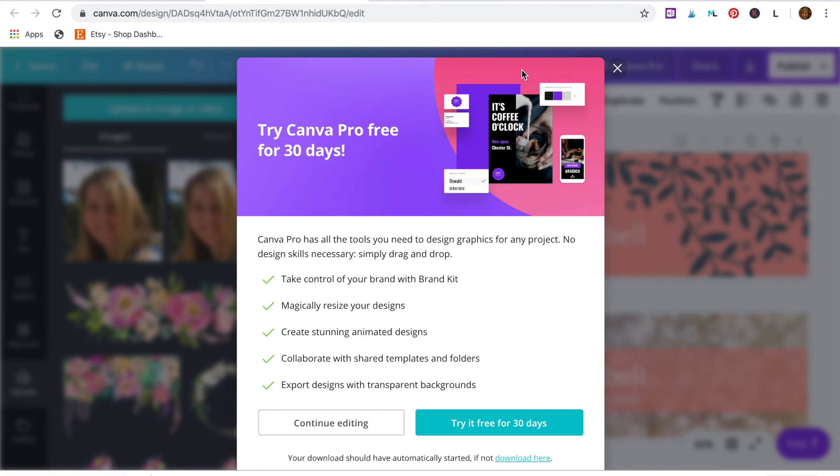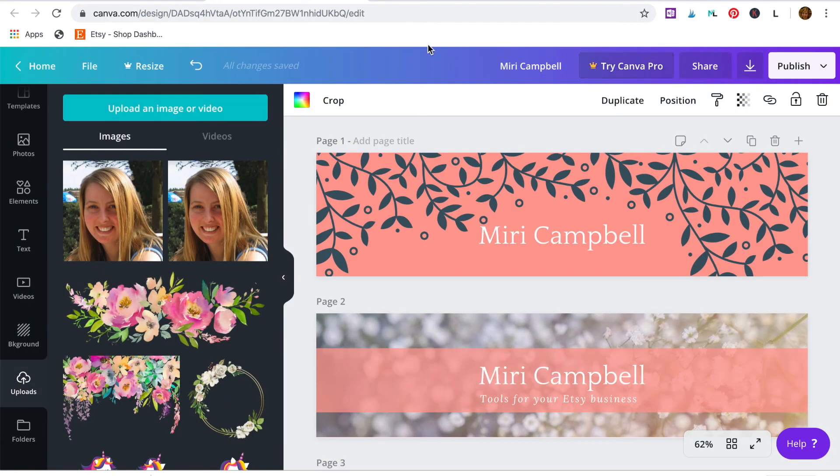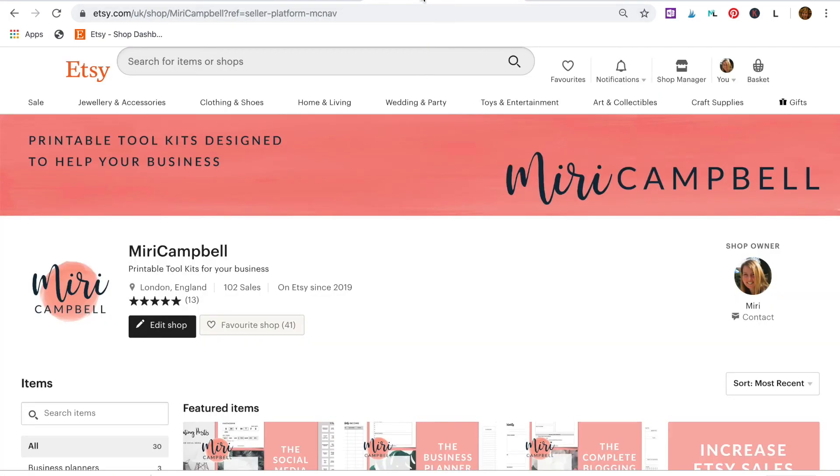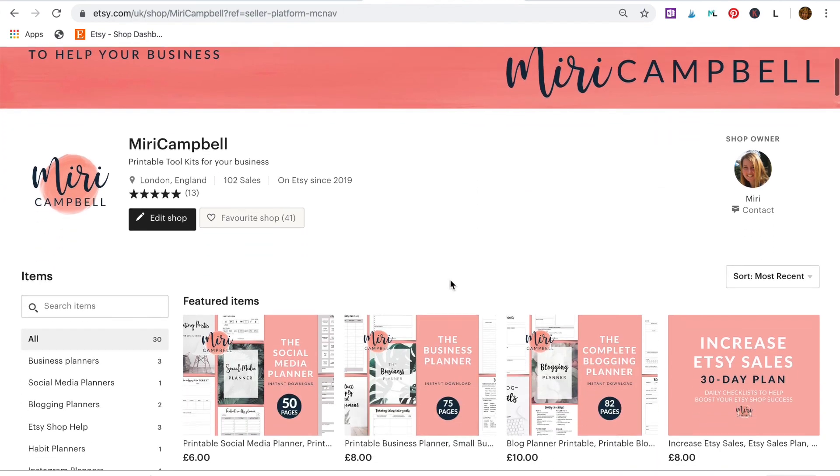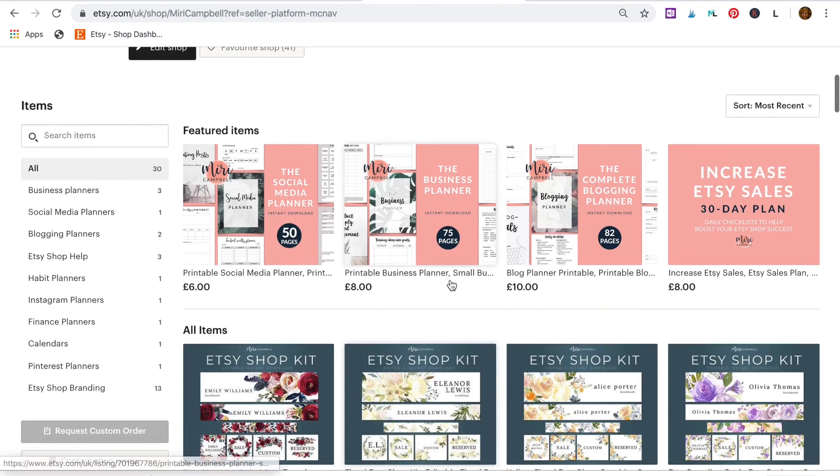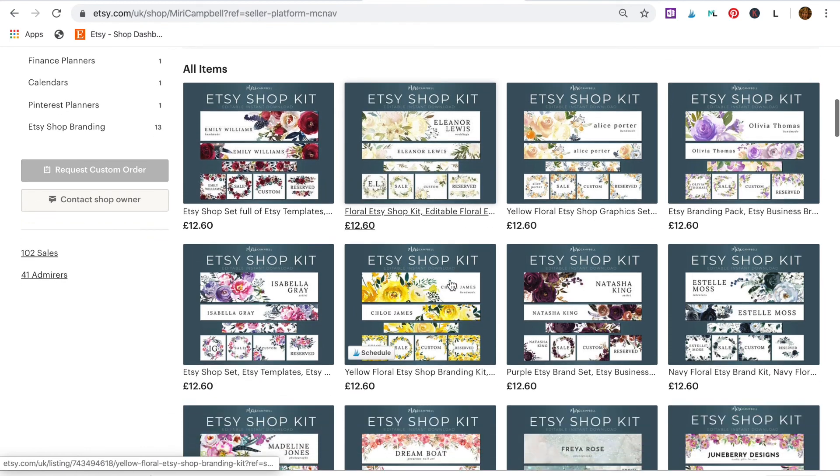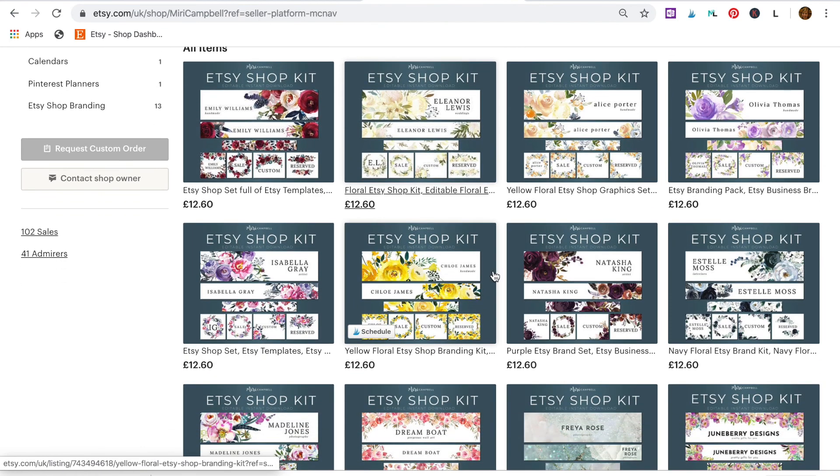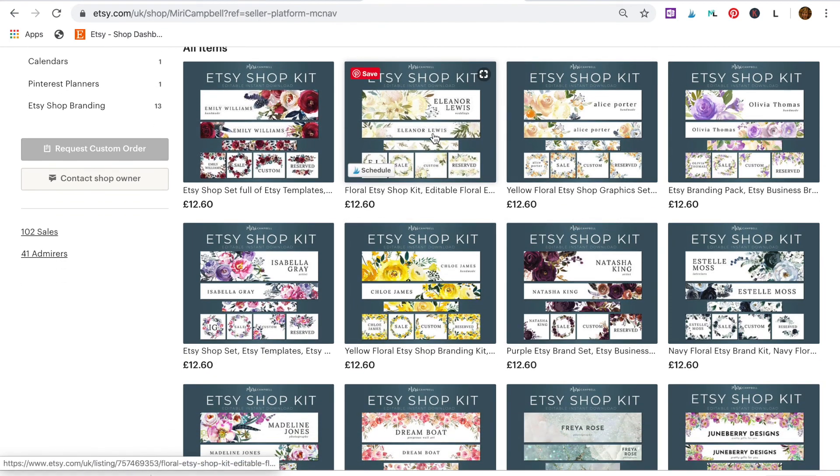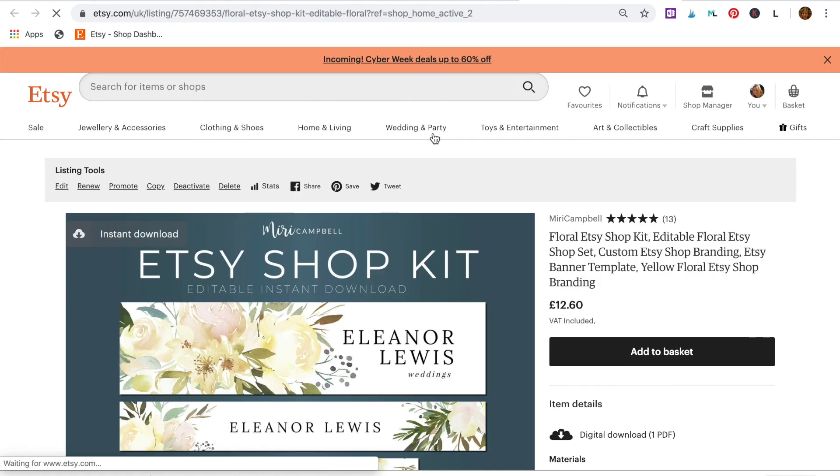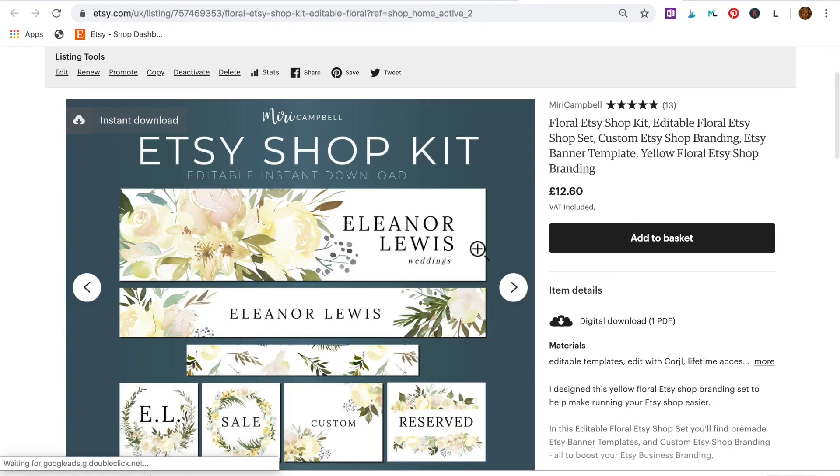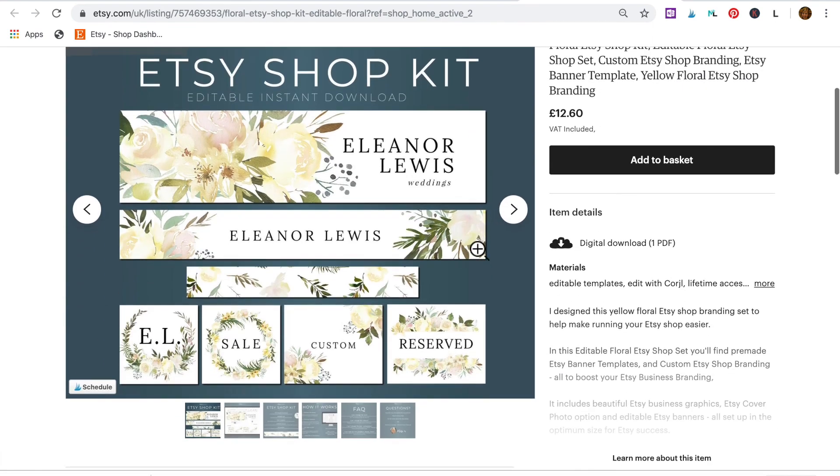Alternatively, if you'd like an even easier way to make your banners, you could grab a ready-made banner set from here. This is my shop, Miri Campbell. I've included a link to the shop for you in the lesson notes. So I have lots of fully editable designs to choose from and all you need to do is add your own shop name. And then you can download a beautiful Etsy graphics set ready for use in your shop.